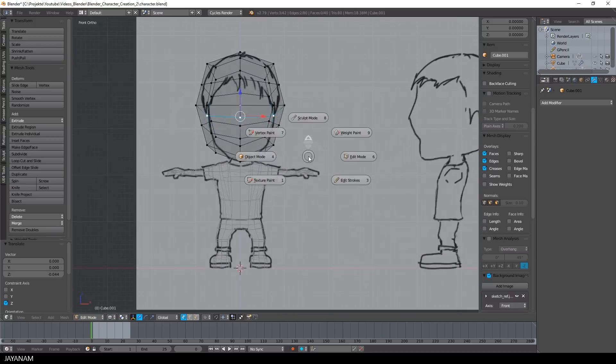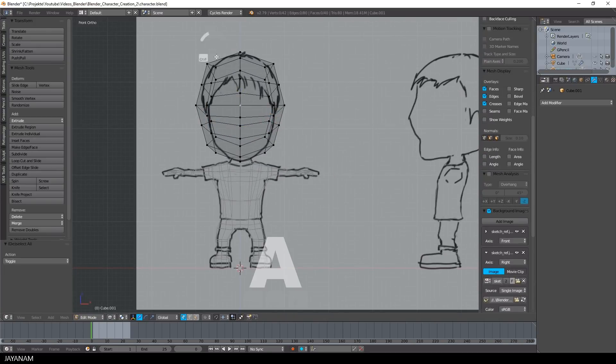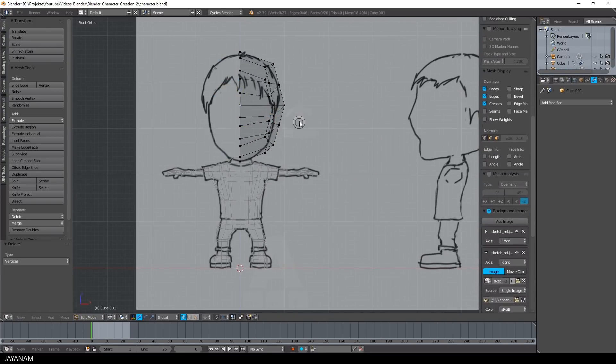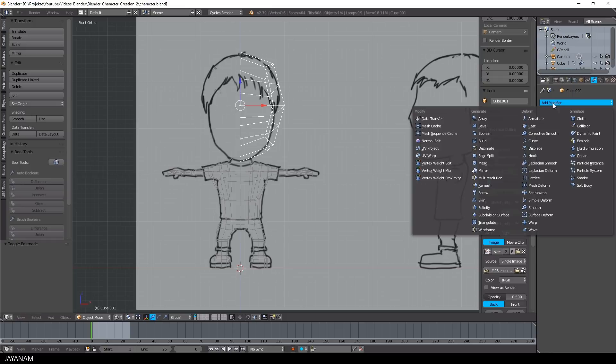When it comes to adjusting the shape of the head for the front view, I again remove the left part of the head and add a mirror modifier.